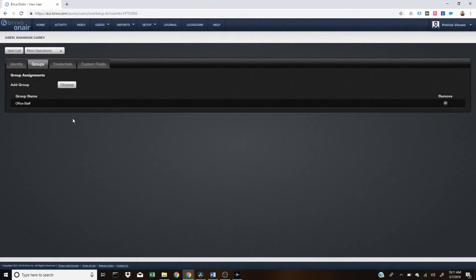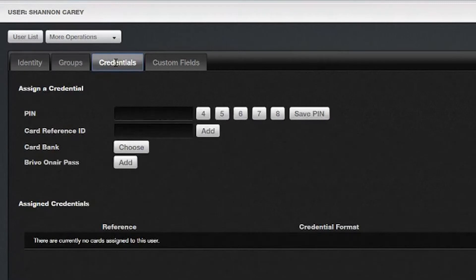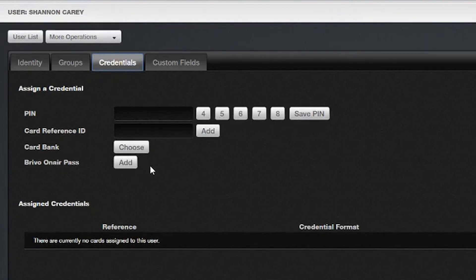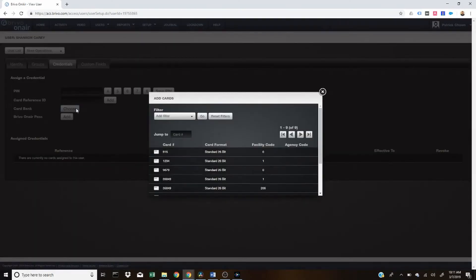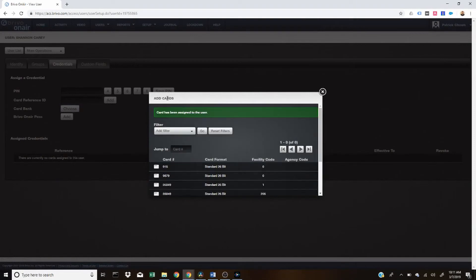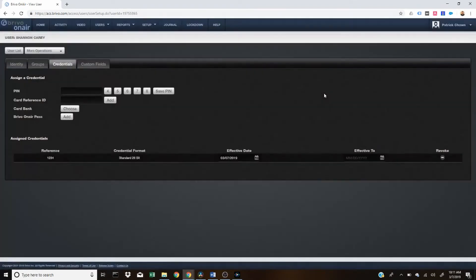But for them to access certain doors, they'll need a credential. We'll go ahead and click on credential. You can choose from a pin, a card reference number, an individual card, or a Brevo on Air pass, which is the mobile pass. We're going to go ahead and add a HID card. Click on any one of these, and then again you'll see that successful message that says card has been assigned to user. So once you add them a card, they'll have access. As you can see, the steps we went through make it super easy and time efficient to just add a quick user.